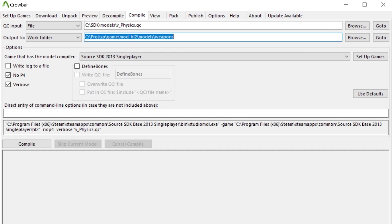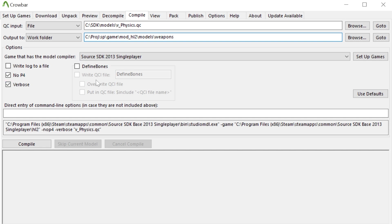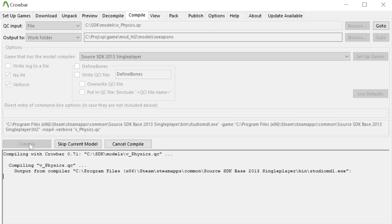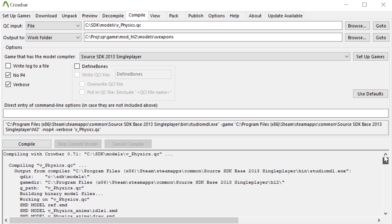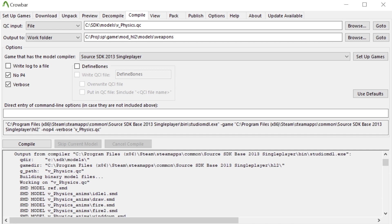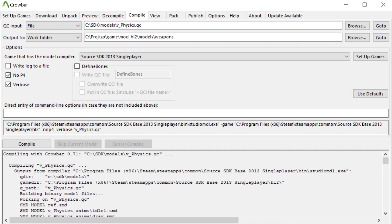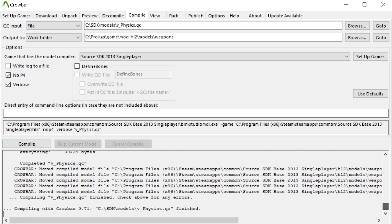And then specify an output directory, specify the game, and I would recommend no P4, verbose, and no defined bones. Use whatever game you want and if you click on compile then you should just work perfectly fine. And if there's any issues then it will tell you and it does tell you in the compile log as well to just double check and make sure everything's been compiled properly.